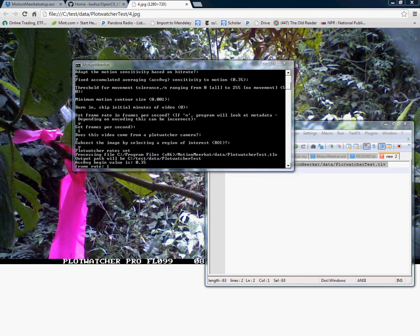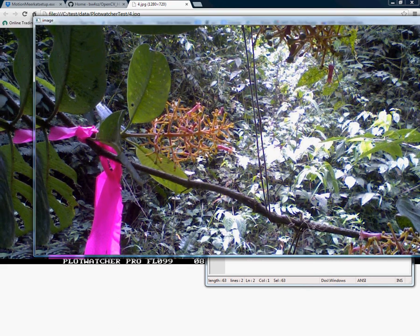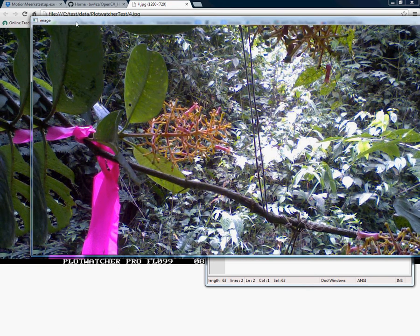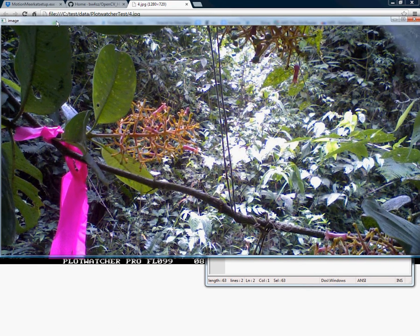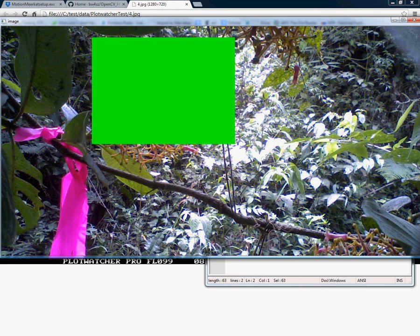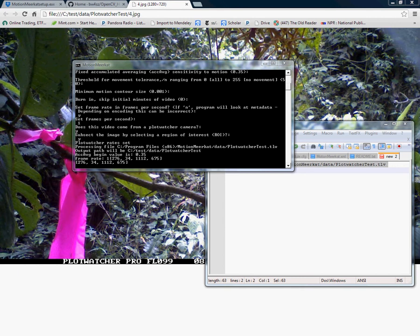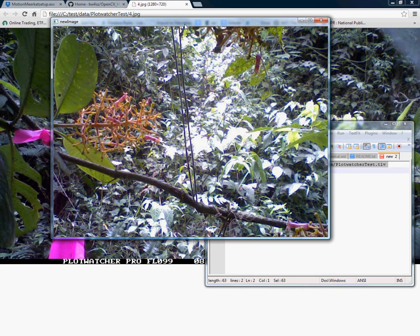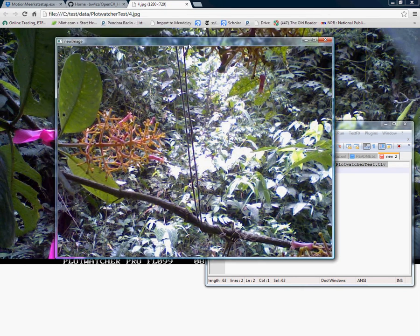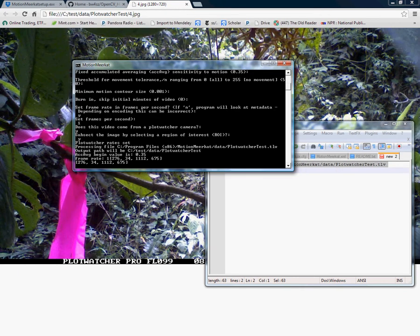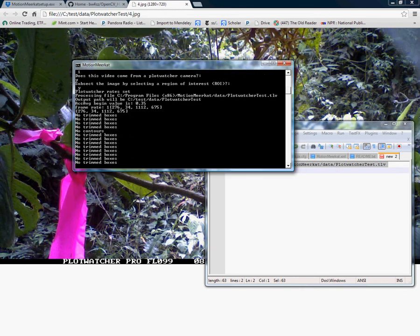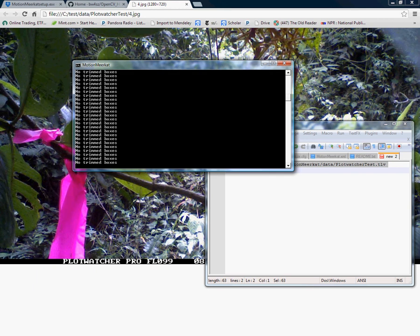When I press yes up pops the initial frame of the video. This is going to allow me to set a region of interest. All I do is click at the left top corner of where I want my box and drag to the right top corner. Here I'm dragging. I'm releasing with my left mouse click. Now I'm ready. I hit escape. The PlotWatcher returns to me the new cropped frame and continues on.